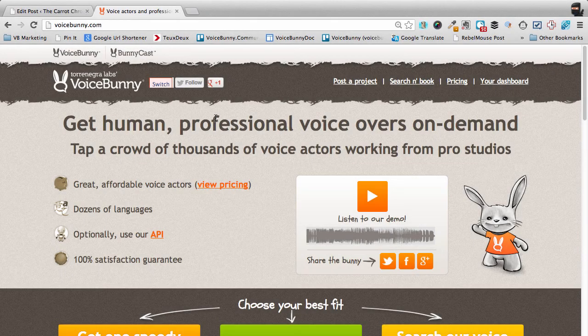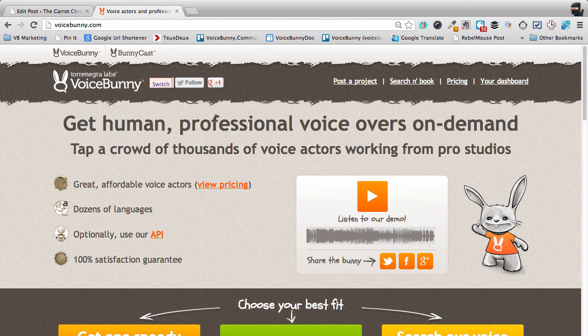A cool feature of VoiceBunny that you may have missed is the ability to exclude certain voice actors from picking up your projects. Now why would you want to do this? Just to get some more variety in your reads. If you have a high volume of projects and want a huge variety of voices, then this is a good option.